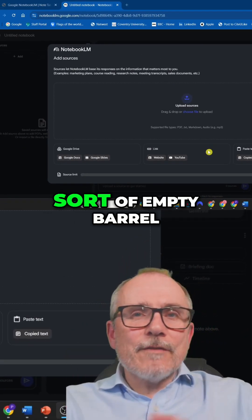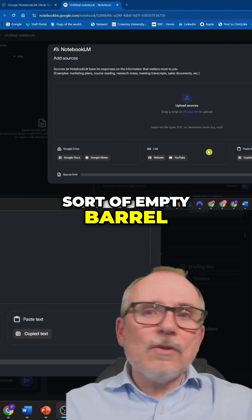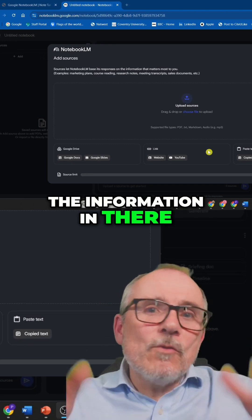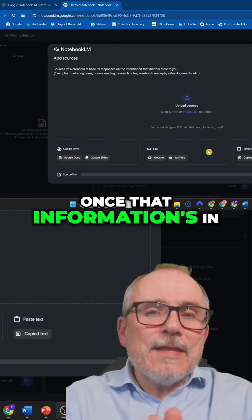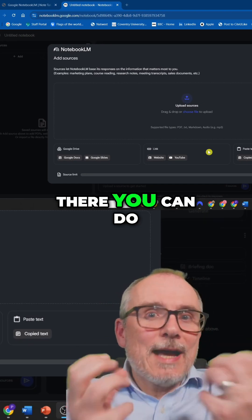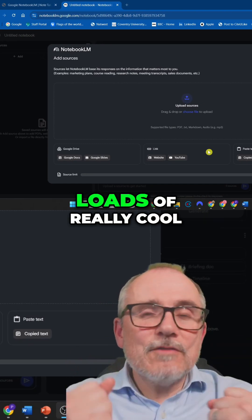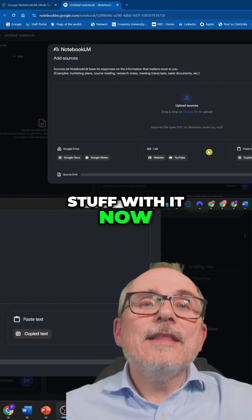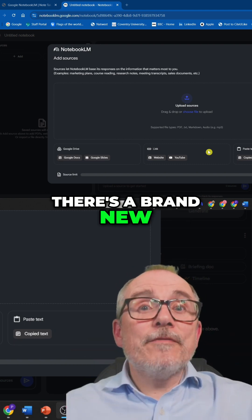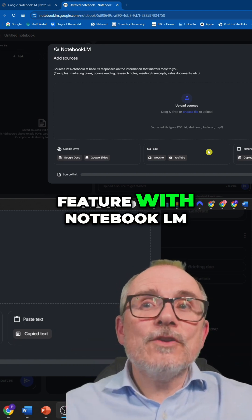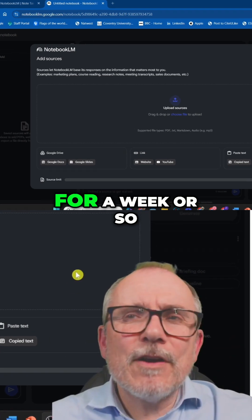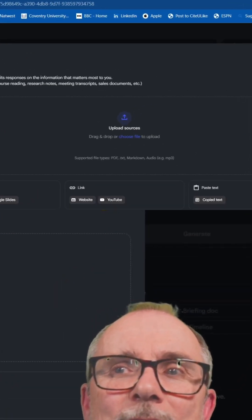And think about this as a sort of empty barrel, and you put all the information in there. Once that information's in there, you can do loads of really cool stuff with it. Now, there's a brand new feature with Notebook.LM. It's only been around for a week or so.